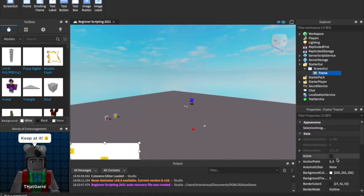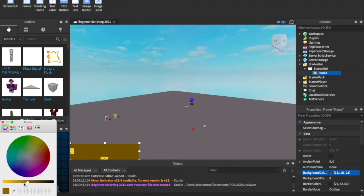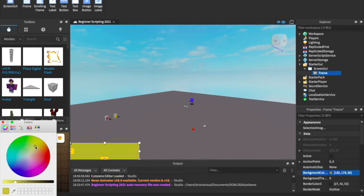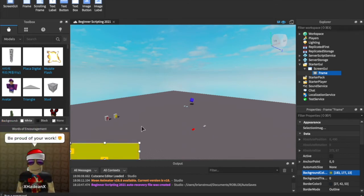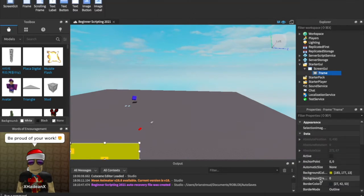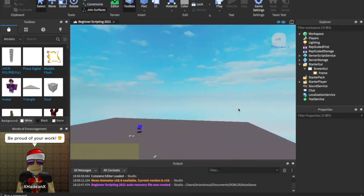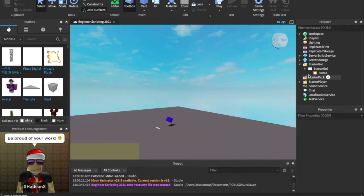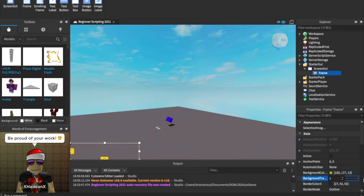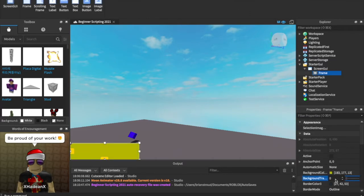Let's go ahead and change some of these properties. I want to maybe have the background color be kind of a yellowish, golden sort of thing — because this is coins we're talking about. Something like a mustardy color. We can also change the Background Transparency right here, which is a slider that makes it more or less transparent, just like our parts in game. So now we have this slightly transparent frame in the corner. I'm going to leave the transparency at 0 so it's fully visible.